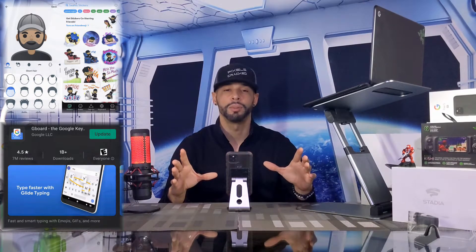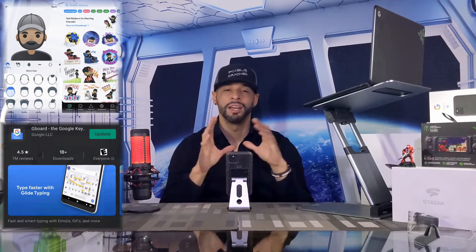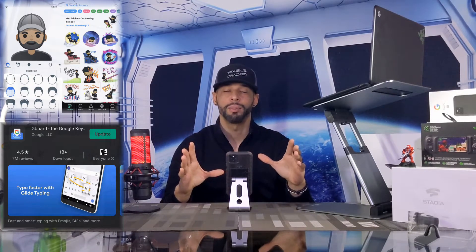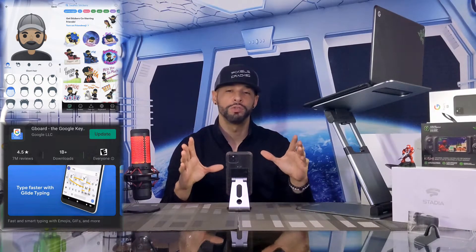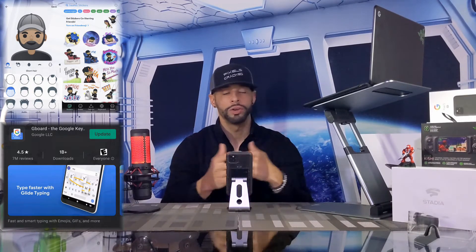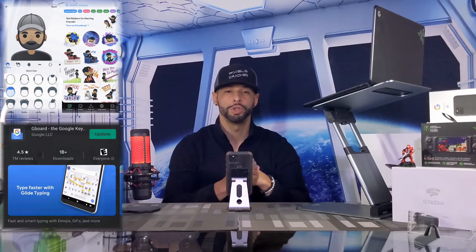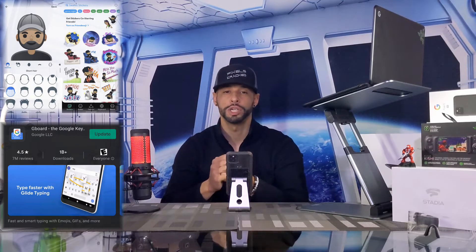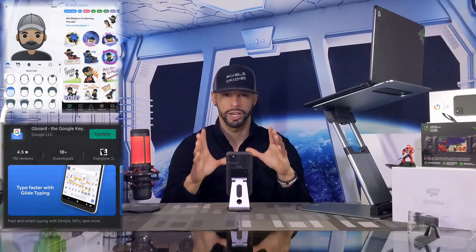If your phone doesn't have the Gboard app pre-installed, you can find it on the Google Play Store by looking for Gboard. If you already have the Gboard app, make sure you have the latest version by also checking on the Play Store. For reference, I'm using the Pixel 5 running Android 11.